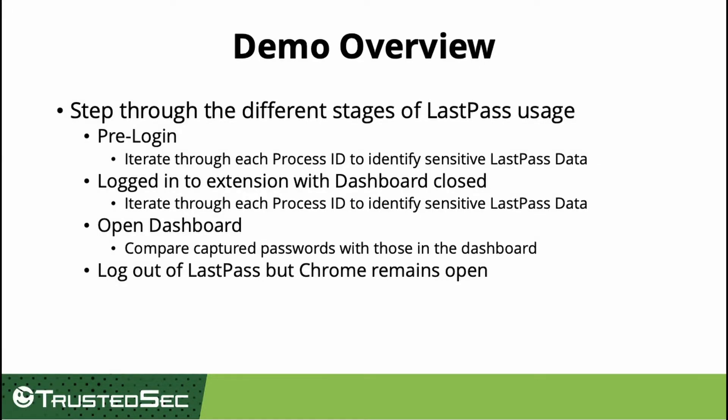This video will walk through steps of identifying processes that contain passwords and how long they remain in memory. We will begin with a fresh reboot and a new Chrome page. Each Chrome process will be iterated through to prove that no sensitive data is identifiable at this point.